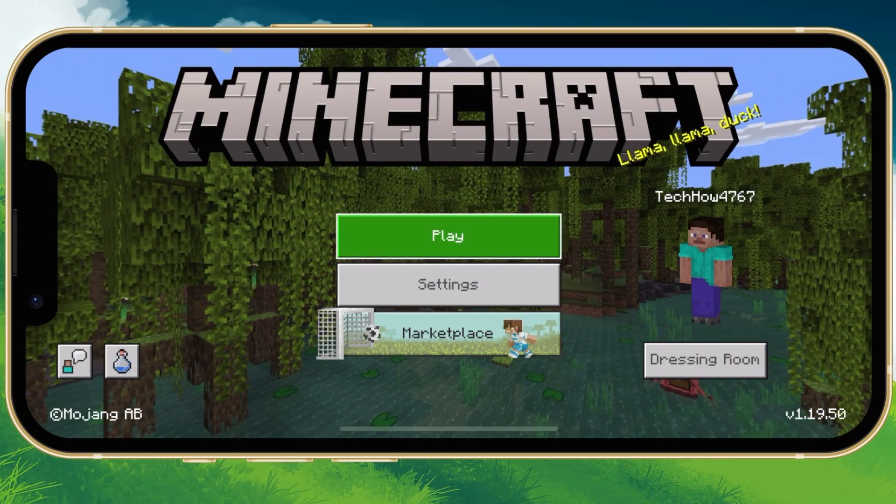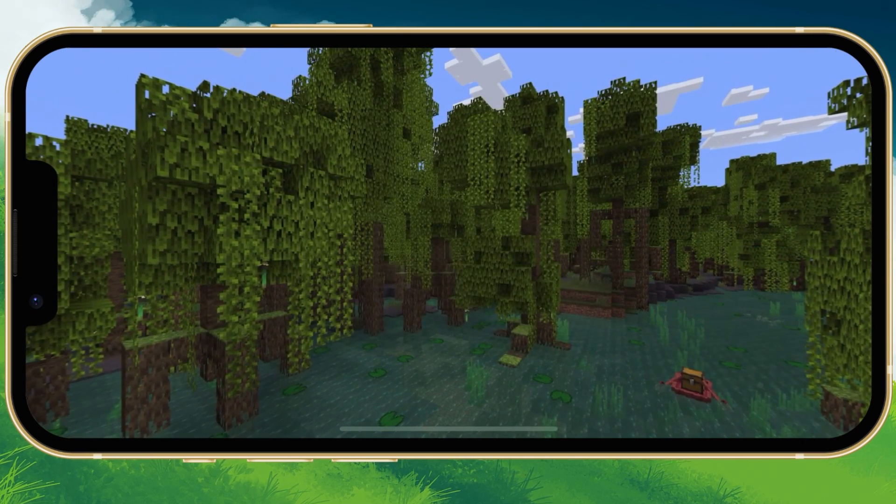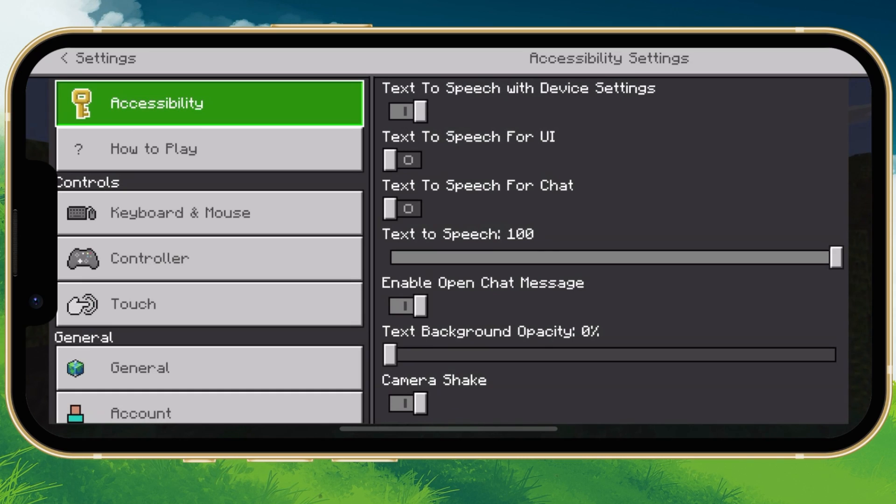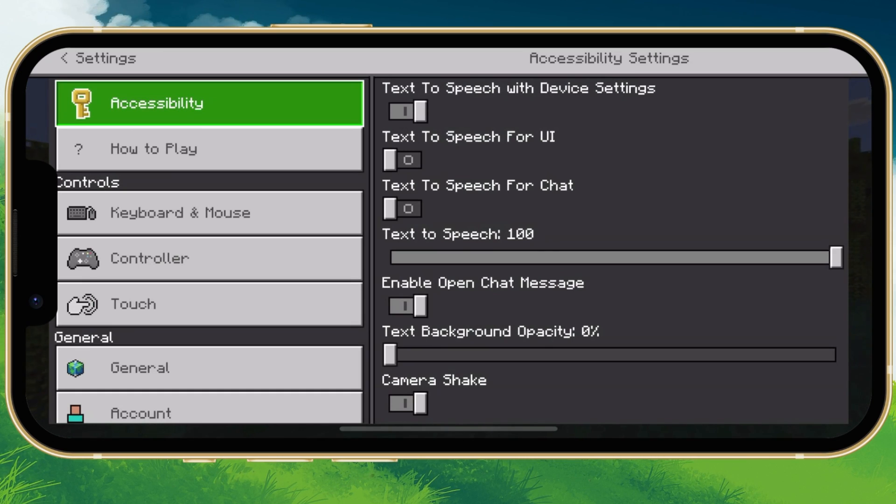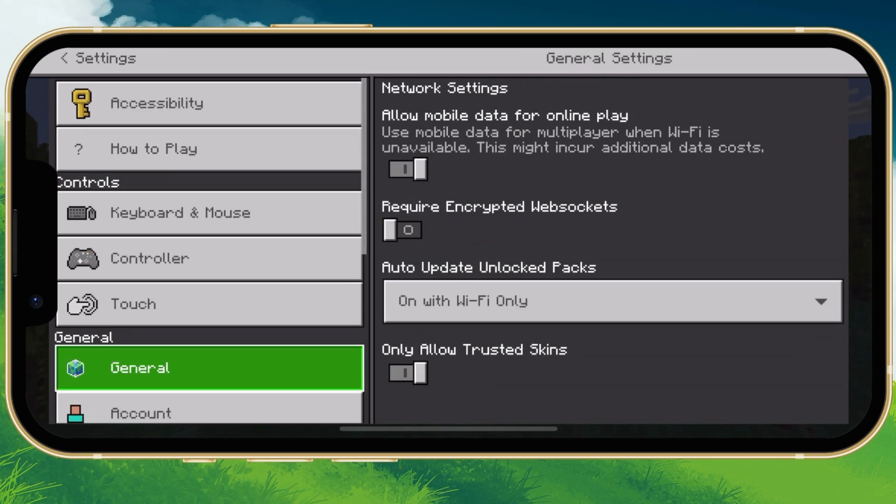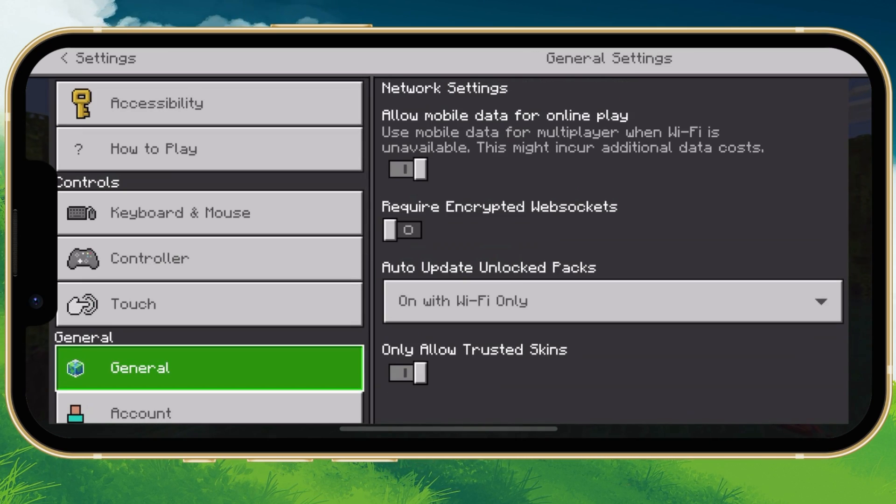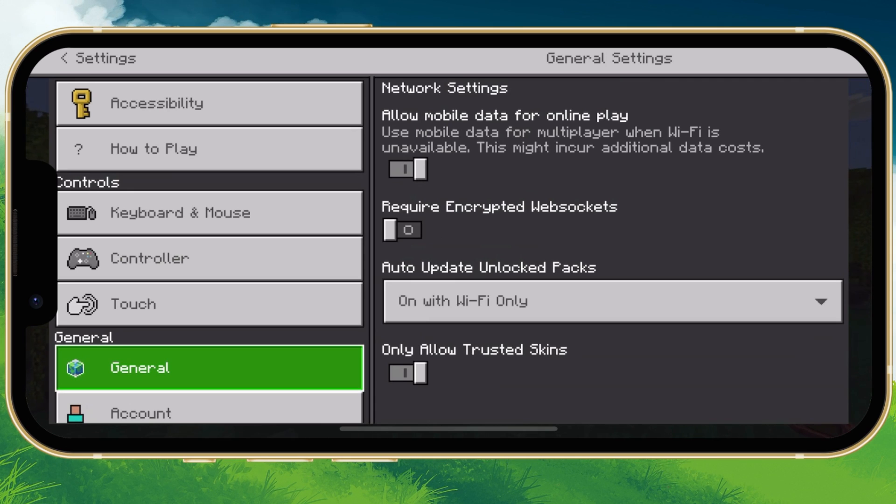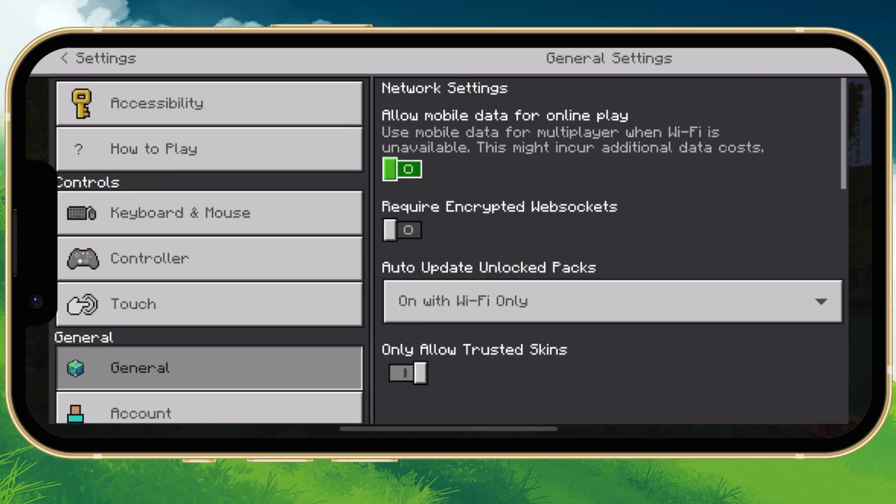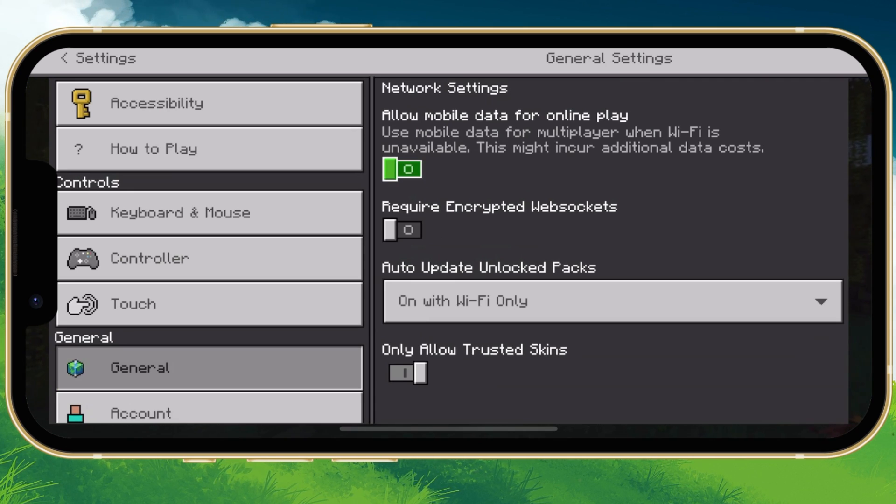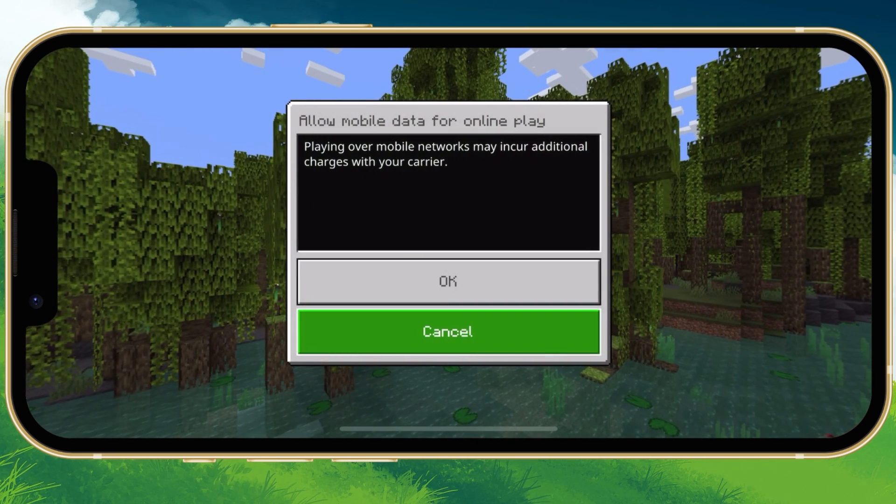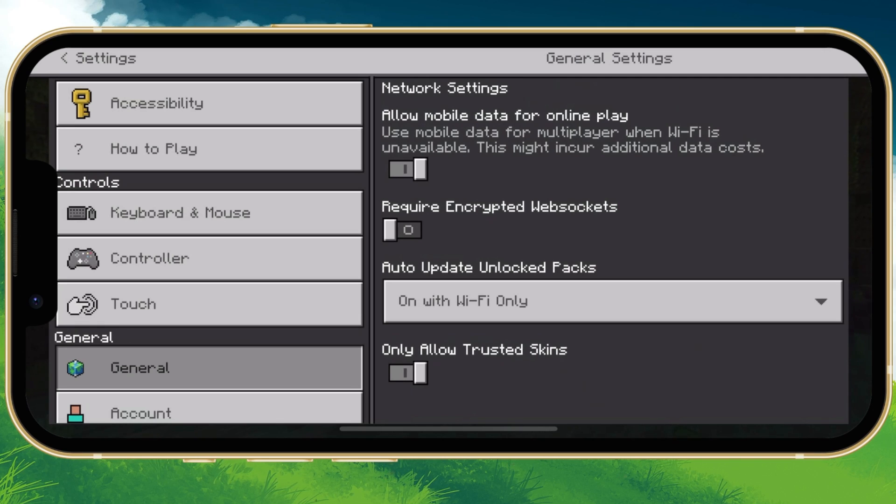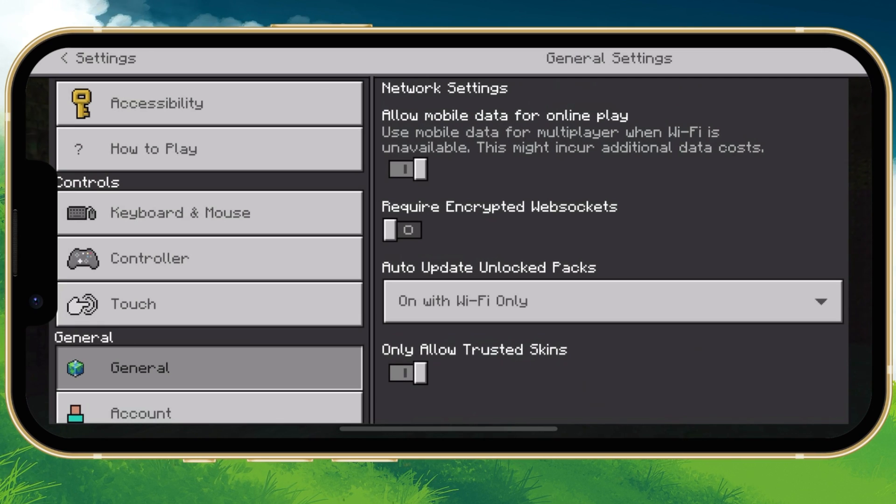Open up the Minecraft app. After signing in with your Microsoft account, navigate to your in-game settings. In the General section of your settings, make sure to enable the Allow mobile data for online play option. This will be disabled by default.